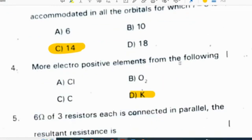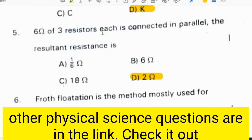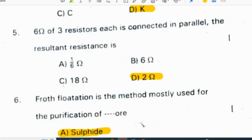The more electropositive element from the following is K, potassium. Three resistors each of 6 ohms are connected in parallel. The resultant resistance is 2 ohms, because 1/6 plus 1/6 plus 1/6 gives 3/6, which is 1/2. Since it is in parallel, 1/2 is taken as 2/1, which is 2 ohms.